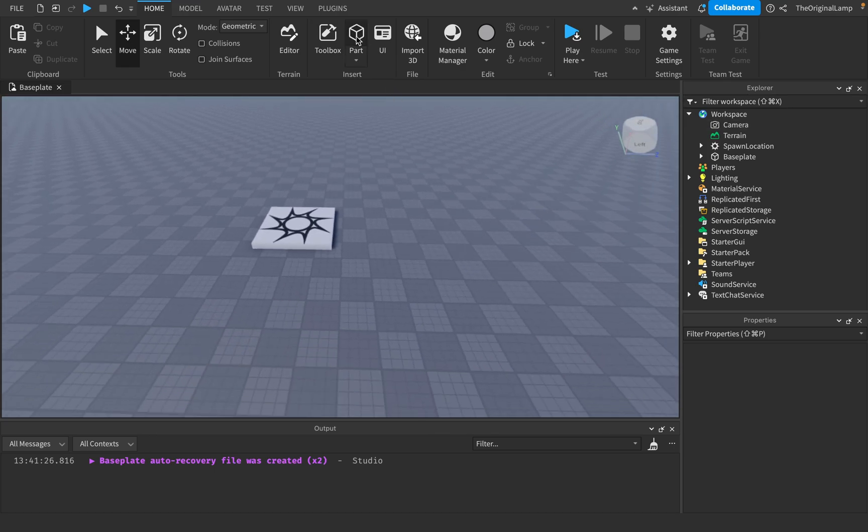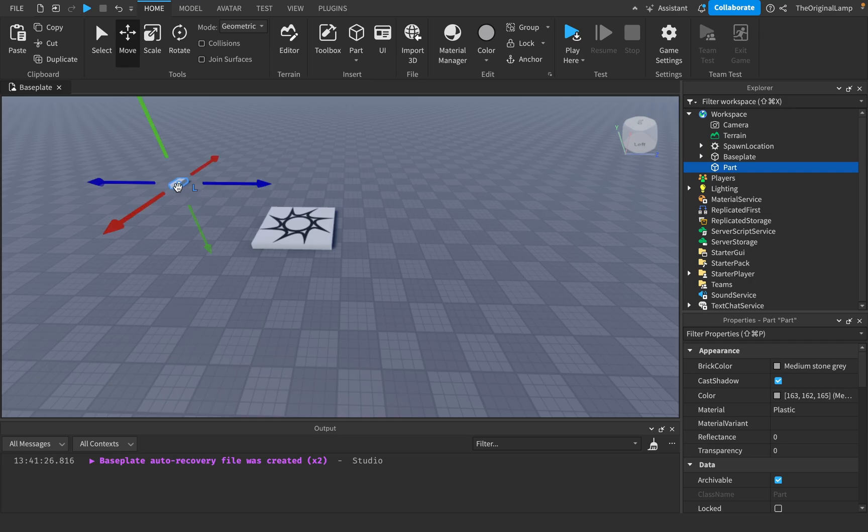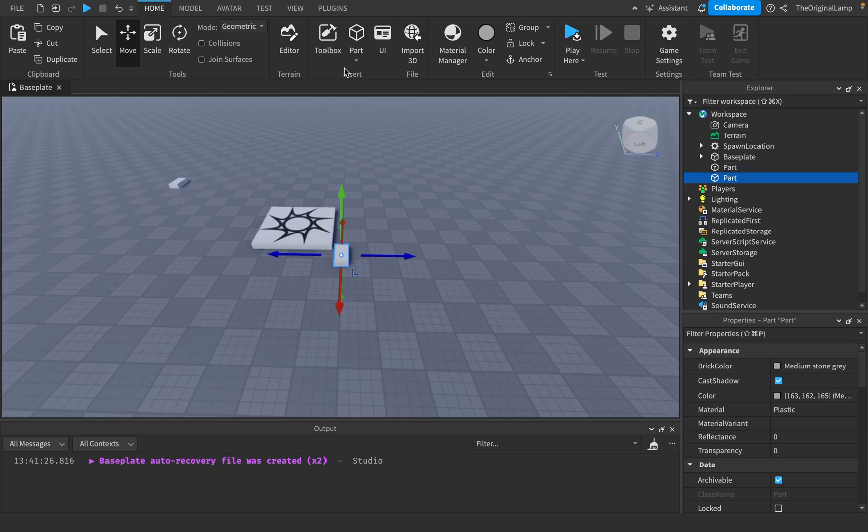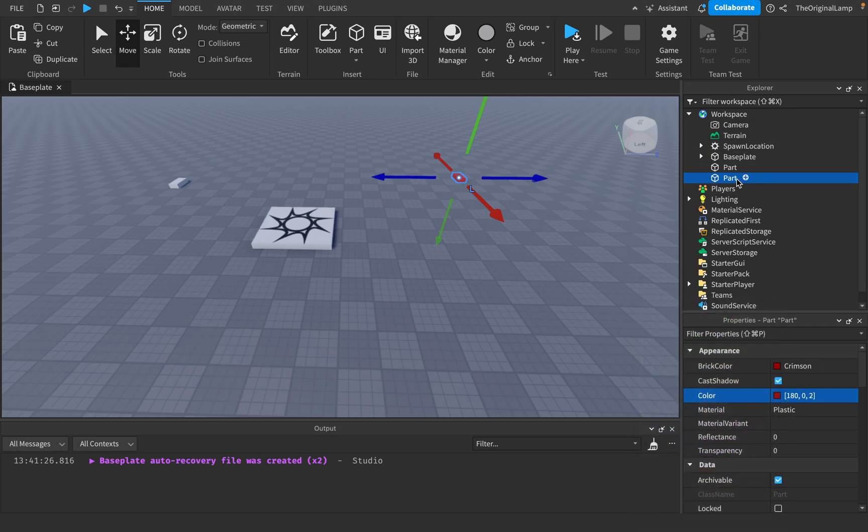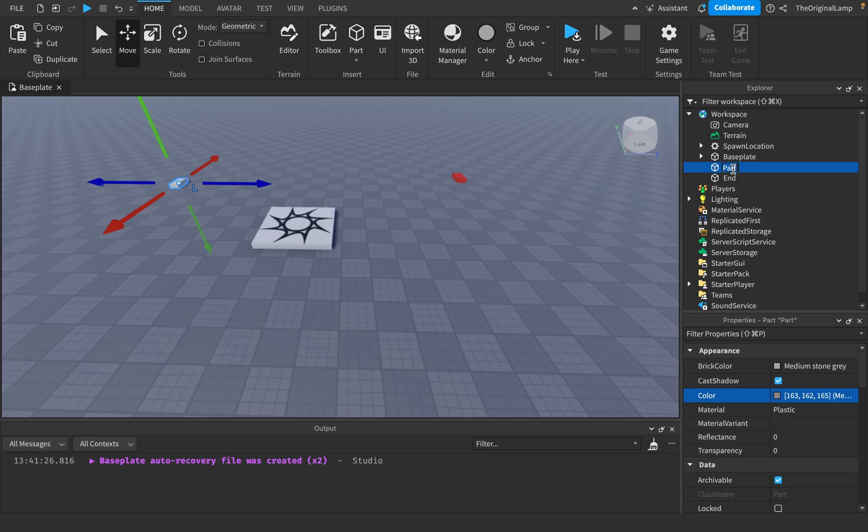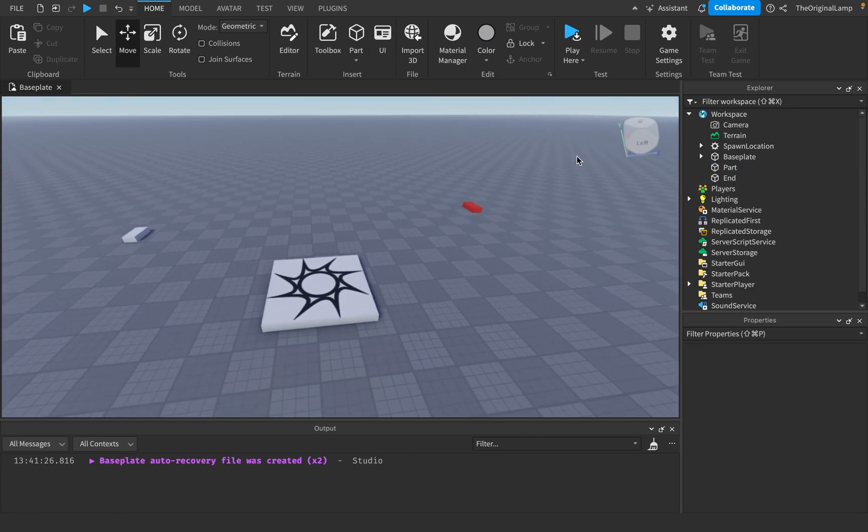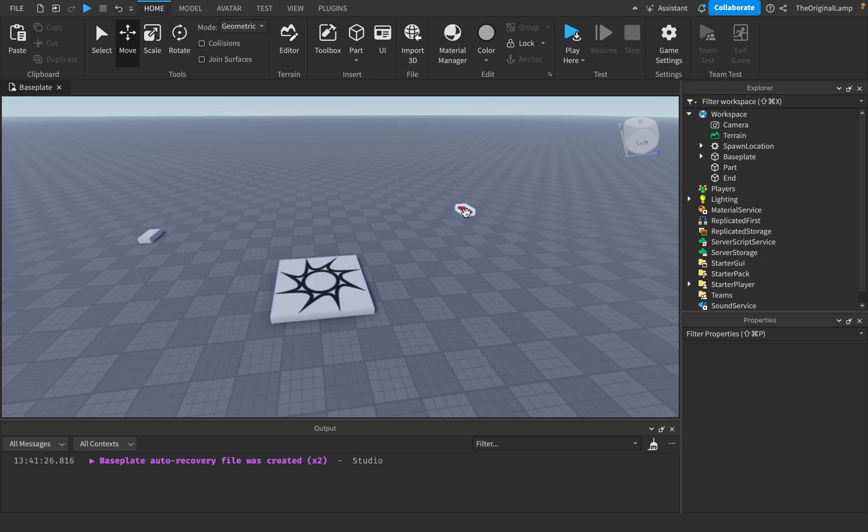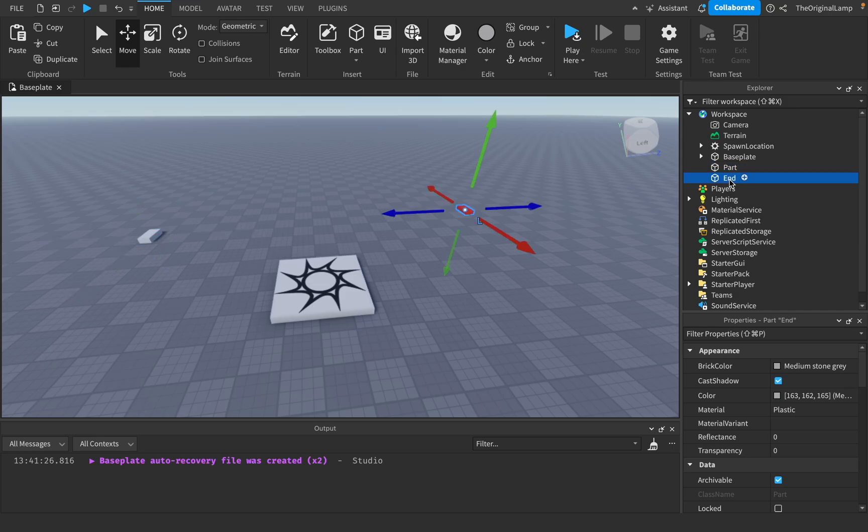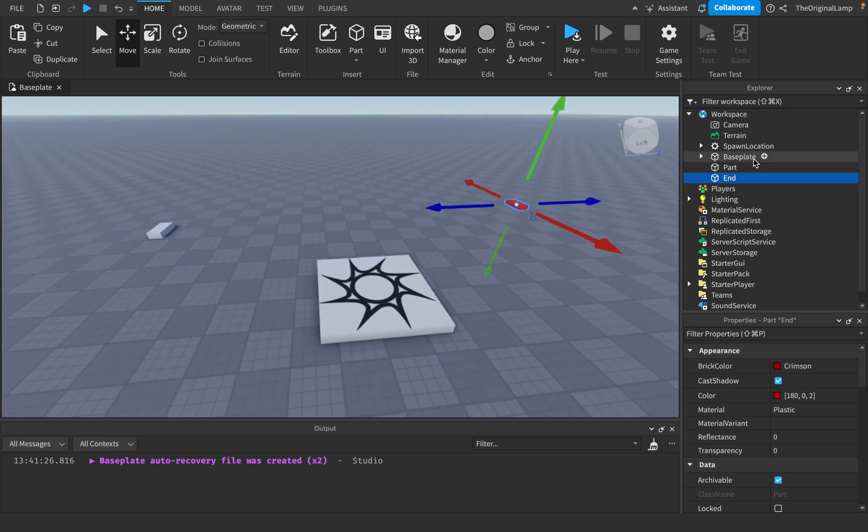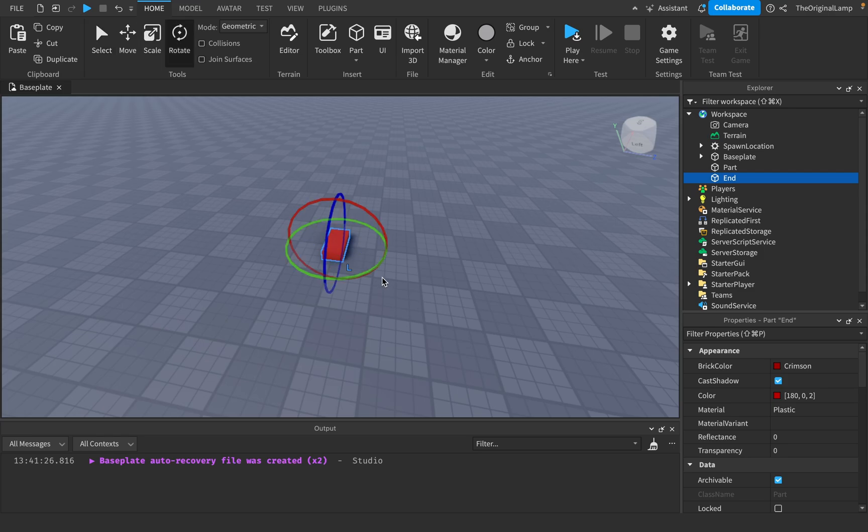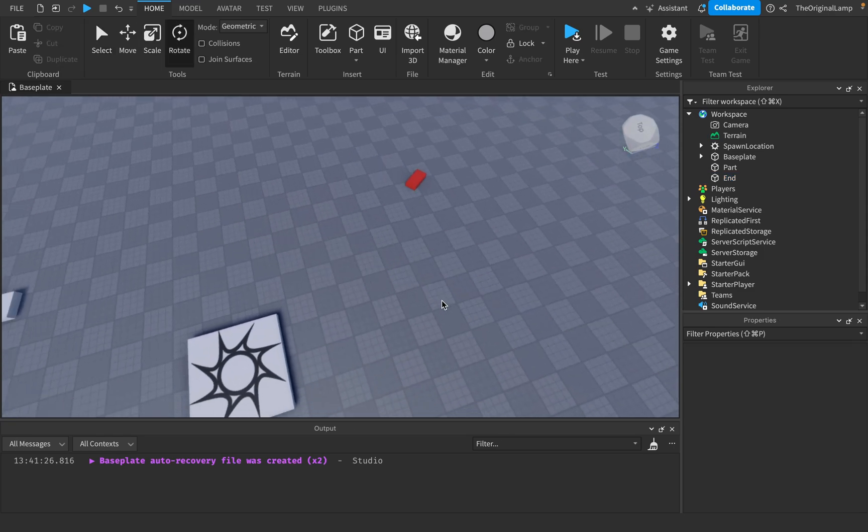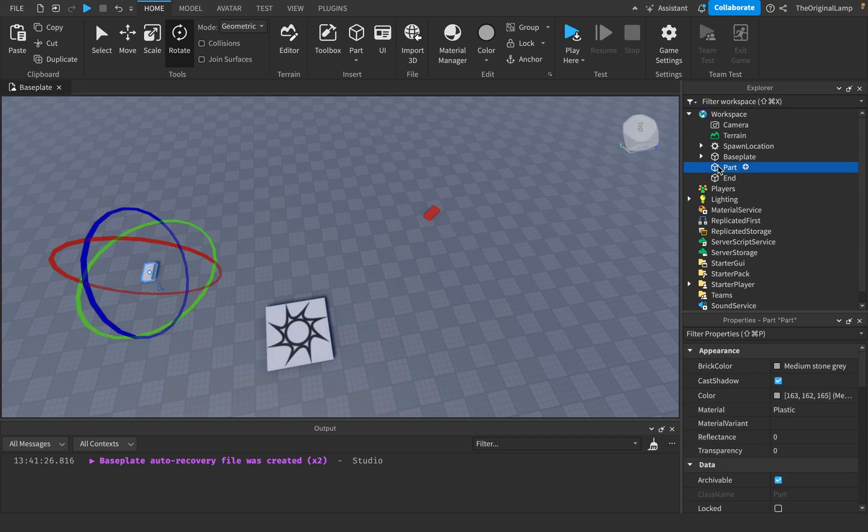Now to just quickly get you to understand something, I'm gonna make two parts. I'm gonna make this part, I'll just make it red, and then I'll just call this end. And then I'll call this part, I'll just call it part. Their rotations are different and their positions are also different.